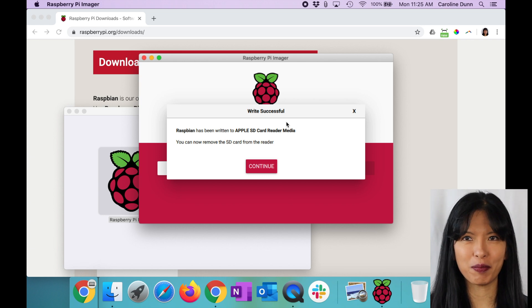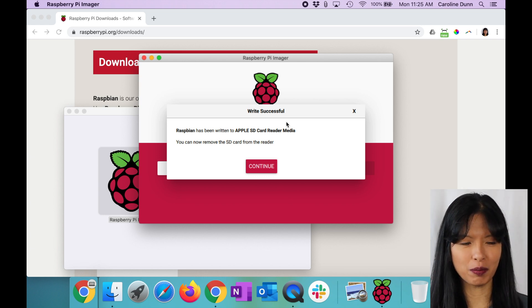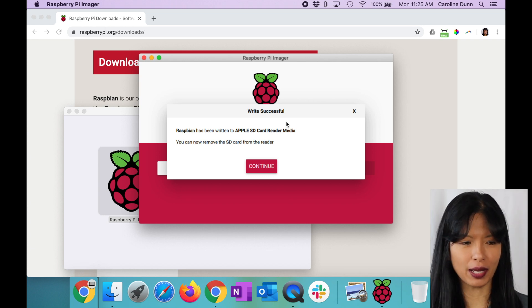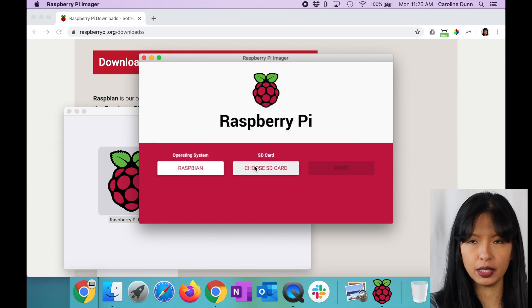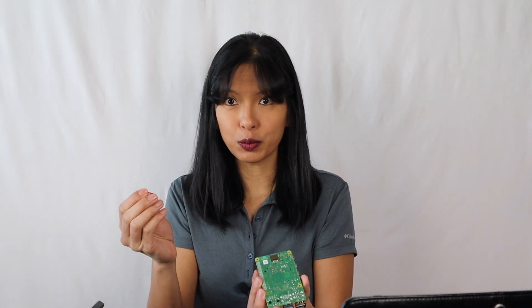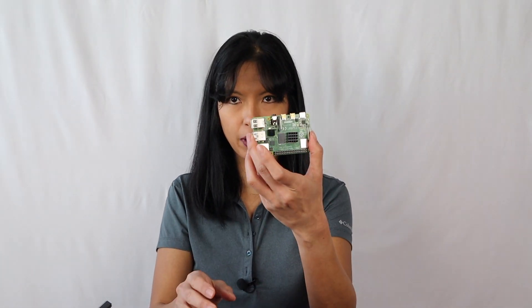We are back. Raspbian has been written to my micro SD card. I can remove it from the reader. I'm going to hit continue and remove it from the reader. I have my micro SD card ready to go now. That was pretty easy. We're going to insert it into my Raspberry Pi 4 here.